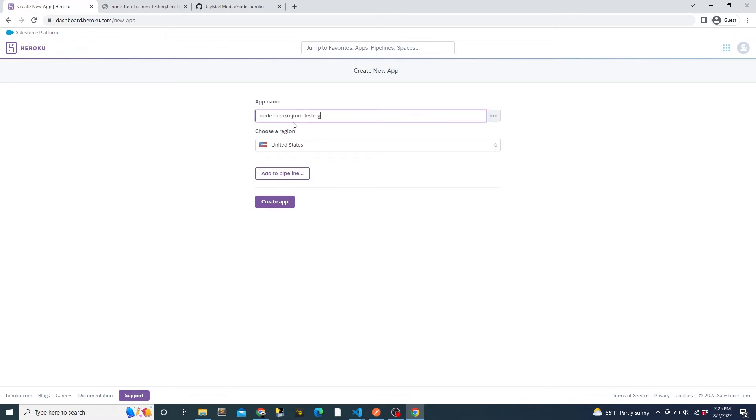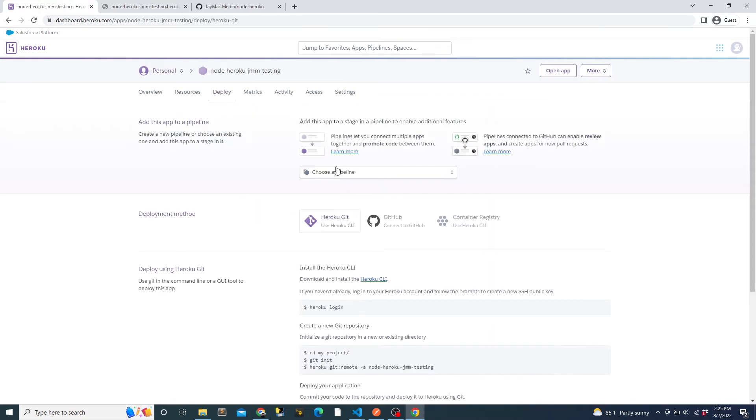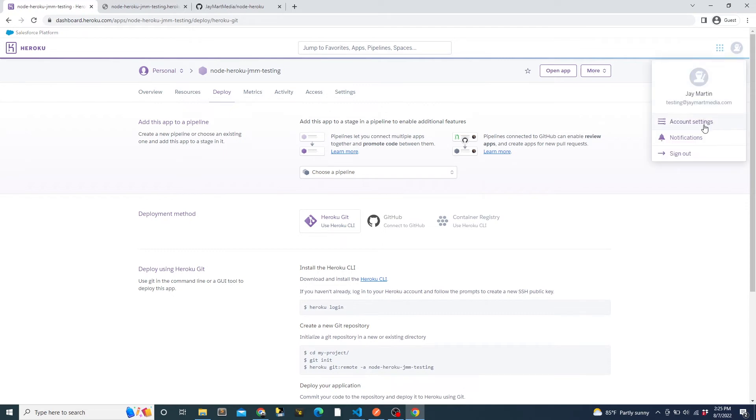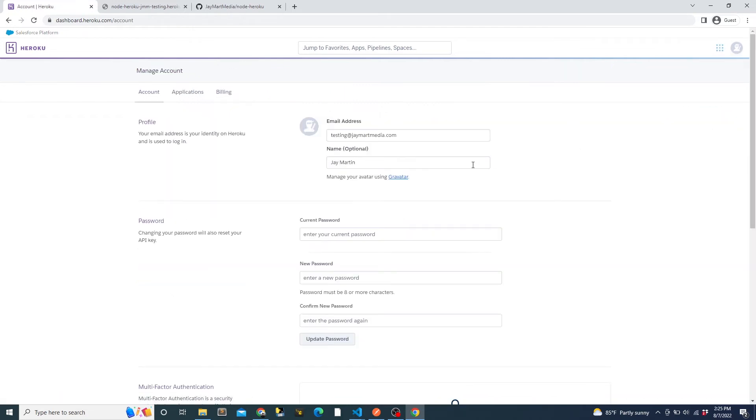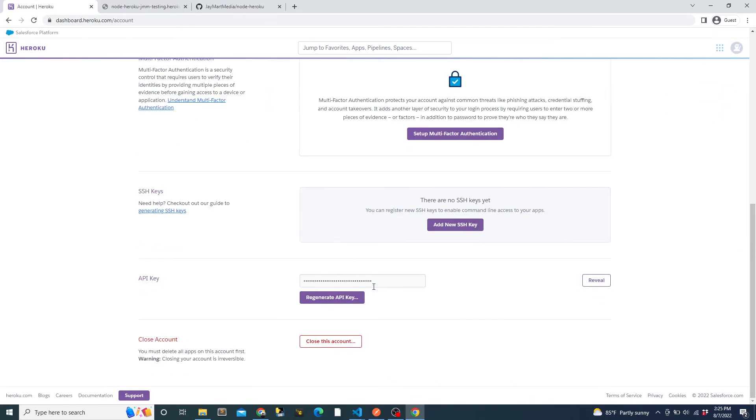Again, we will create an app and give it a name. Then we need to get our Heroku API key, which will be how GitHub Actions will authenticate with Heroku. To do that, we'll go to account settings, scroll down, and then copy the API key from this section. Keep in mind that this is a secret key and should not be shared with anyone, as that would allow them to deploy new apps or change the configuration of current apps under the Heroku account.